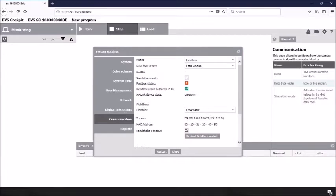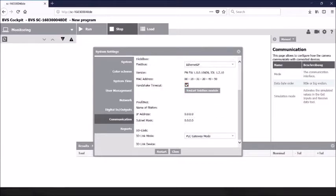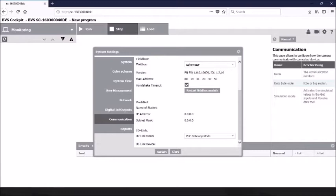If Ethernet IP is selected for the field bus, the settings for this tab will change slightly. The top of the tab will remain the same for the simulation mode field bus status and overflow results buffer to the PLC. On the Ethernet tab itself, you will now still see the version number for the firmware, the MAC address for the field bus, as well as the handshake timing timeout settings discussed previously. You will now also have the option of an IP mode.